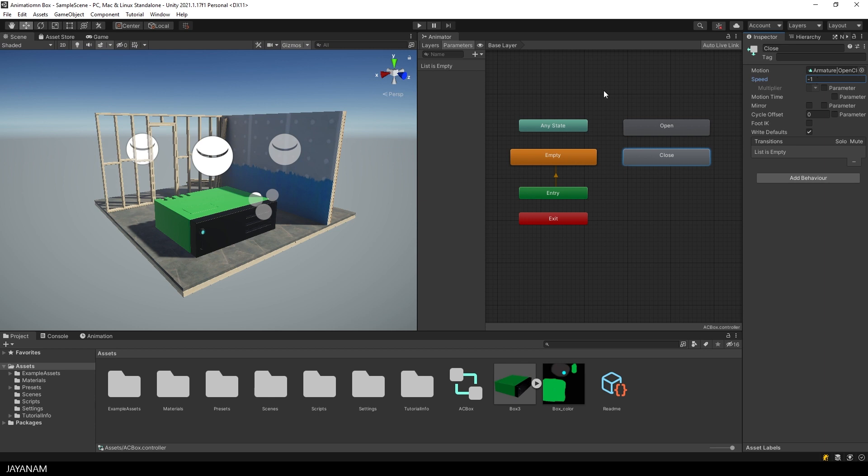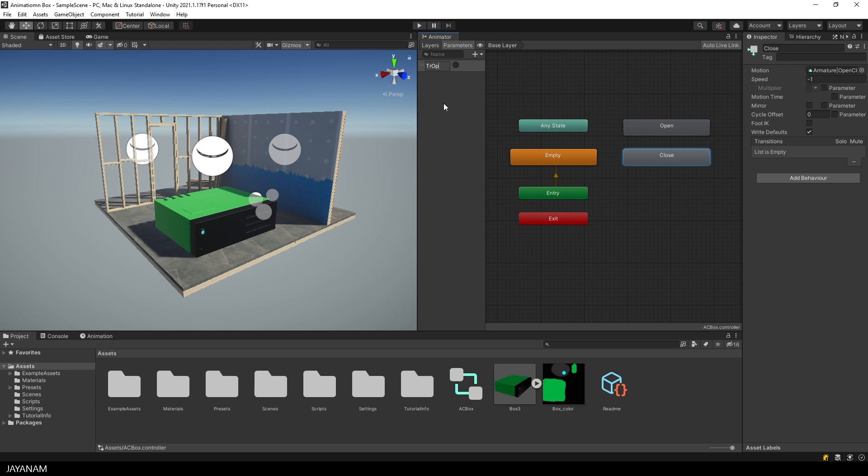Right, now I add two triggers that I can call by the C Sharp script that we are going to write in a moment. And these triggers will activate the animations. So create an open and a close trigger.